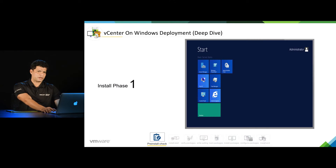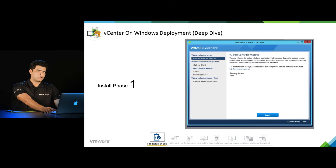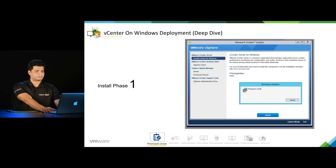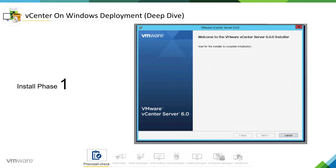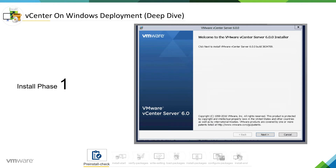The pre-install check phase starts when we attach media to Windows and hit the install button. At this stage, it is just preparing to install. We can see that it is waiting for the installer to complete the initialization. It is doing pre-checks and we click next. The installer is ready to do the vCenter install.